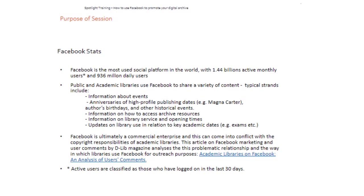Then more practical things like library service opening times. If you're going to be closed at a certain time of year or for a certain period, it's a good way of communicating that to service users because they're more likely to come across it on Facebook than walking past, since they might not be on campus — there could be a distance learner. And then also similar updates in relation to key academic times of the year, like when exams run and how that affects accessibility. There's also some debate in library circles about how much library users are actually interested in following libraries on Facebook, and there may be some issues around copyright. I've linked to a DLib magazine article which analyses some of these problems and the way that users interact with libraries on Facebook.